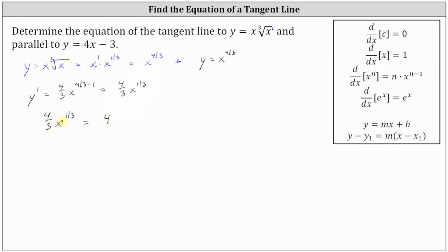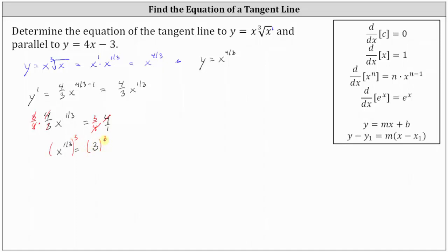First, we need to isolate x to the power of one-third by multiplying both sides of the equation by the reciprocal of four-thirds, which is three-fourths. On the left, because the fractions are reciprocals, the product is one, giving us x to the power of one-third equals — on the right, the fours simplify to one, leaving us with just 3. So now to solve for x, we need x to the first power, not x to the one-third power. We cube both sides of the equation, raising both sides to the third power. The powers multiply: one-third times three is one, giving us x equals 27.